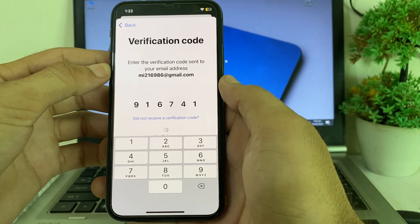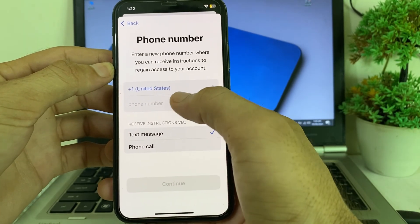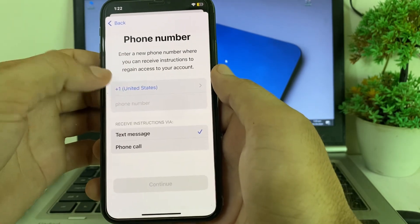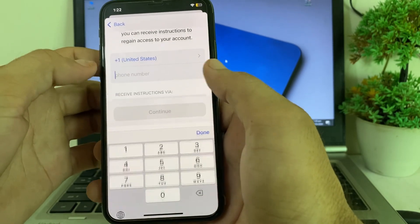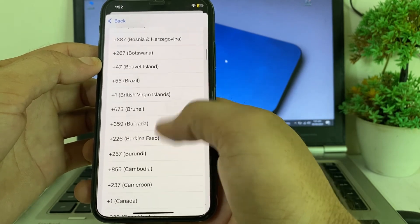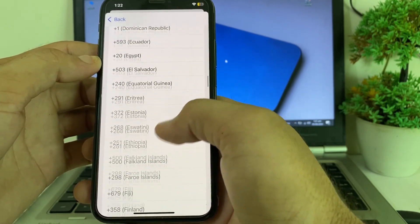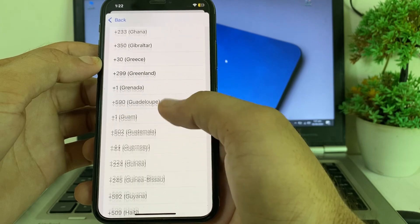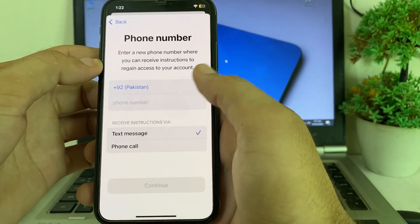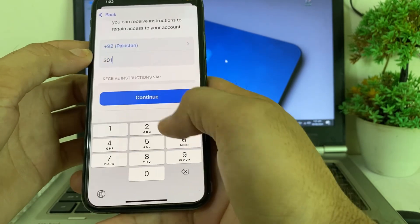Wait for a few minutes, then you will need to enter the new phone number you want to attach to your Apple ID. First, select your country from the list.